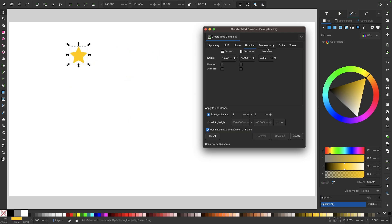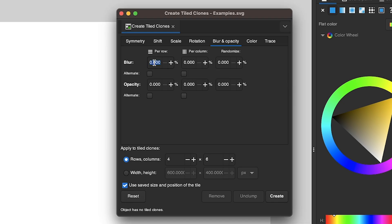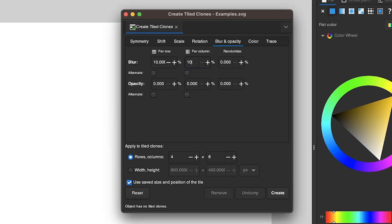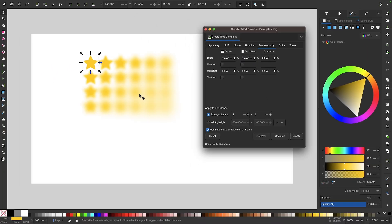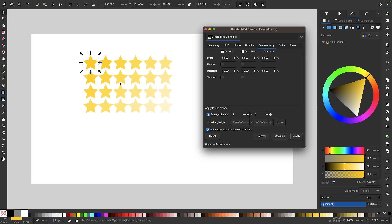Let me undo that and come over to where it says blur and opacity. After hitting the reset button, I can choose to generate clones with a blur factor. If I type in 10% and click create, you can see the clones are blurred by a factor of 10%. Then for the opacity setting — after resetting — I'll change the opacity to 10% for each of the values and click create. You can see clones generated with a variable opacity going from the top left down to the bottom right.